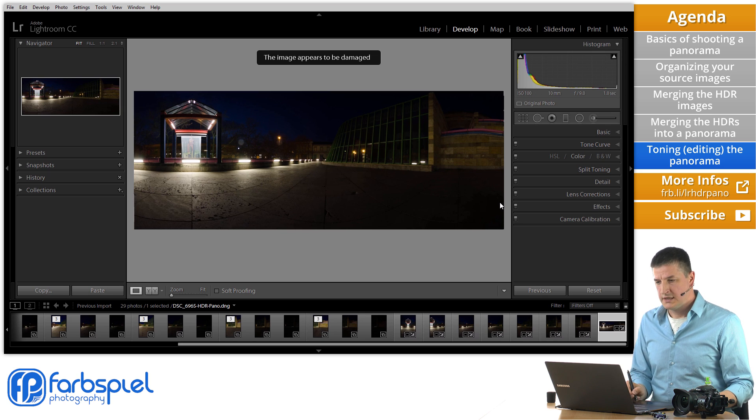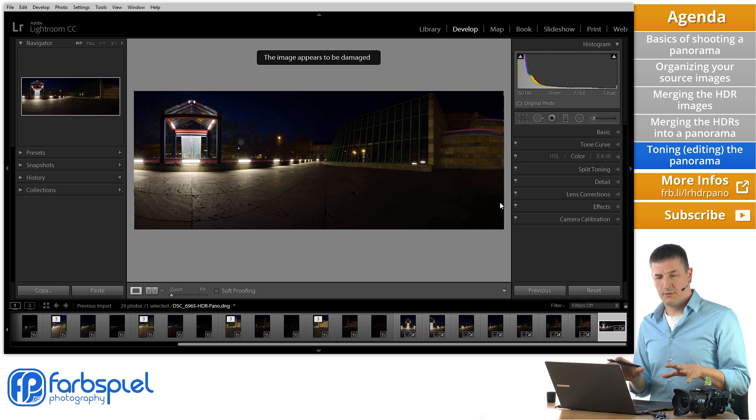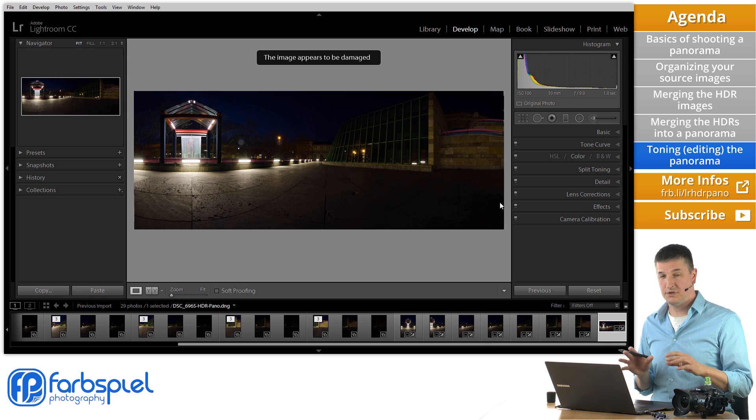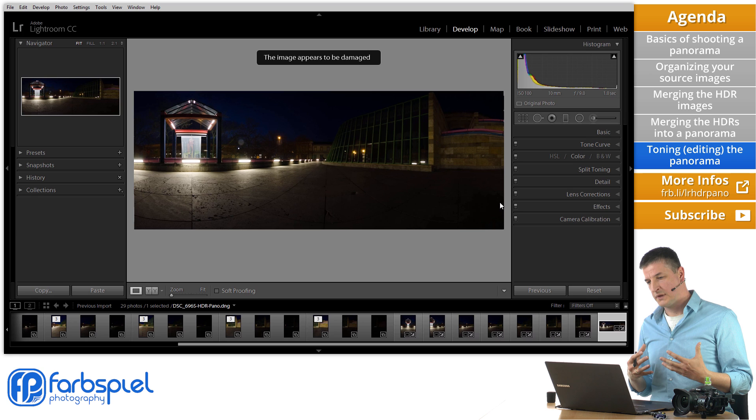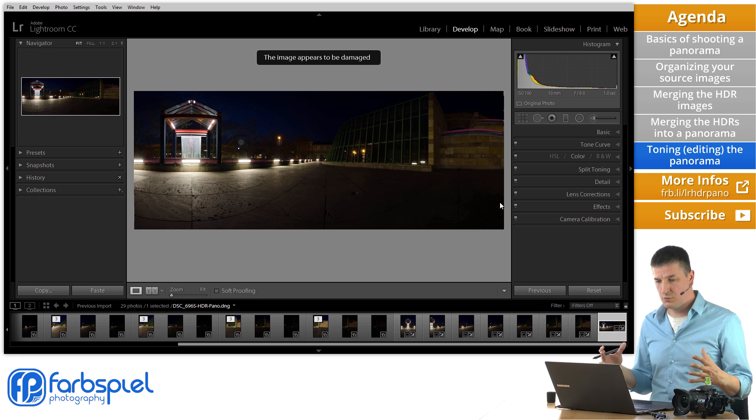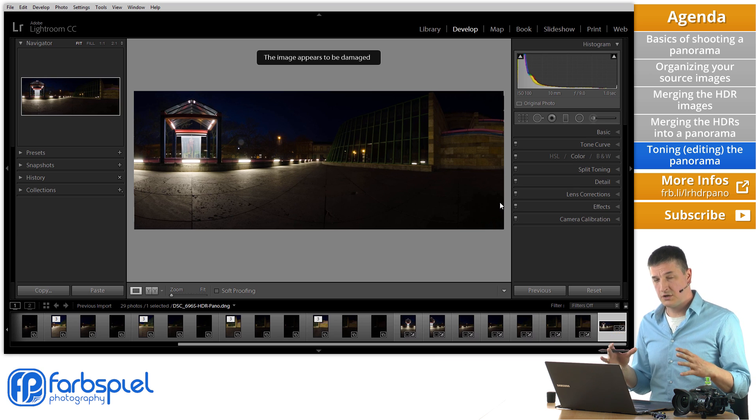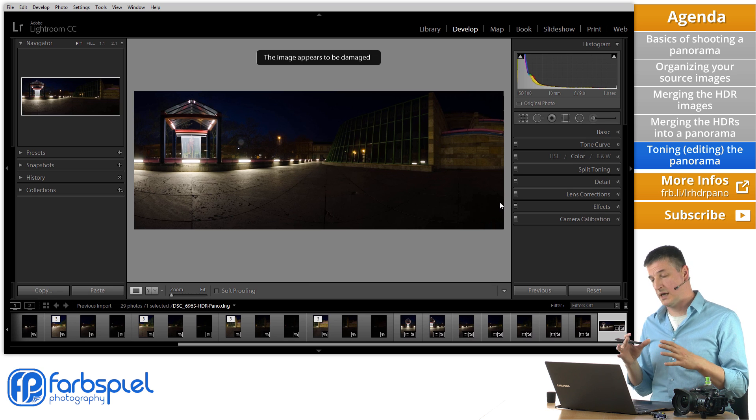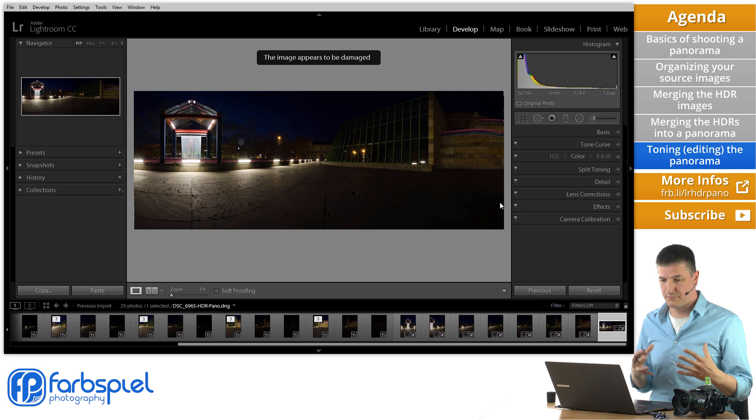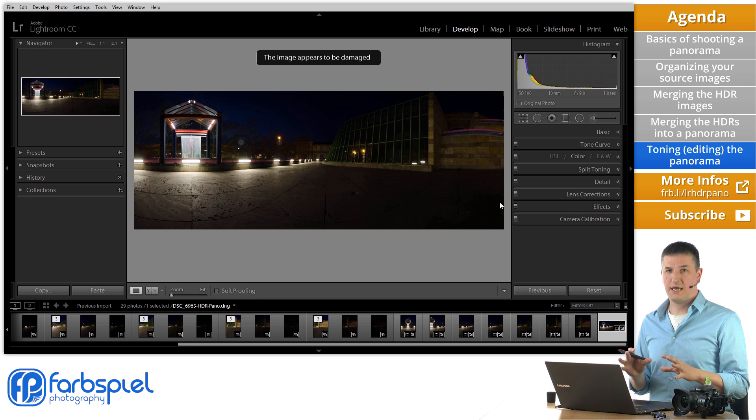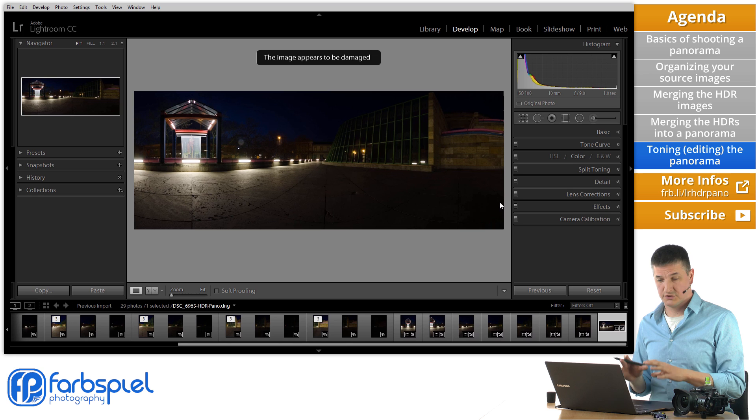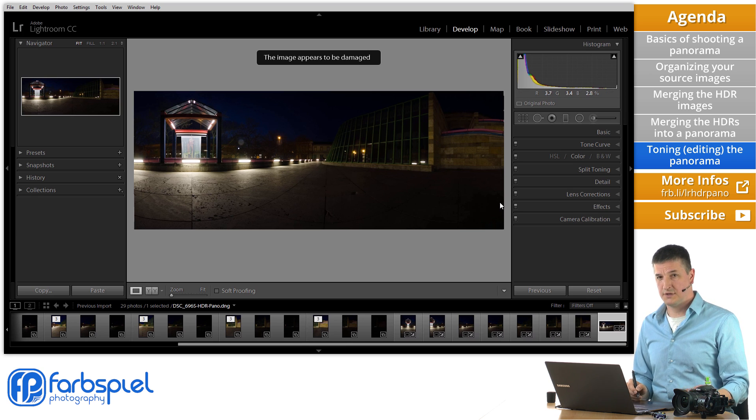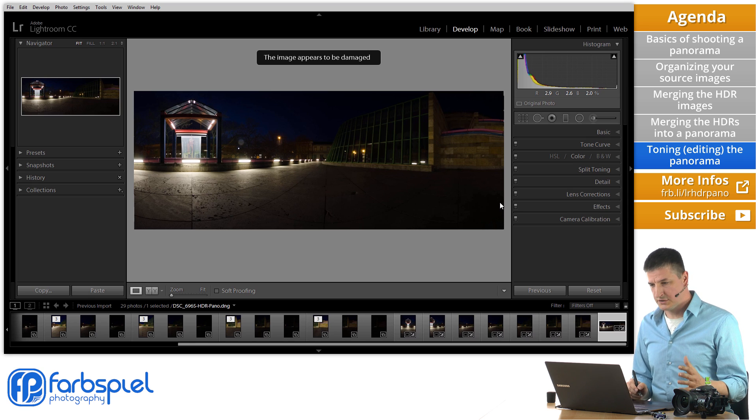So by the way if you do an HDR panorama in Lightroom you may get this message the image appears to be damaged. Now from all that I know the image is perfectly fine and you can do whatever you want with it in Lightroom. This appears to be a bug in the current Lightroom. So don't really bother thinking about what this means. The image appears to be damaged. That sounds frightening at first but just ignore it. You're going to be fine.